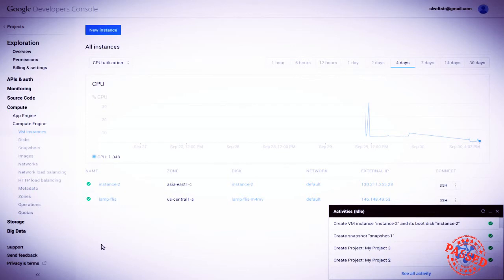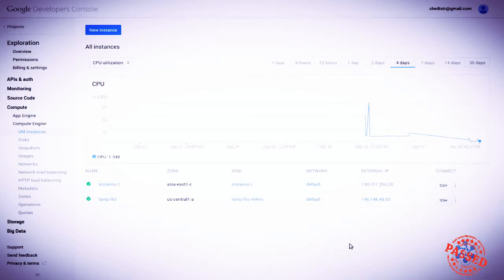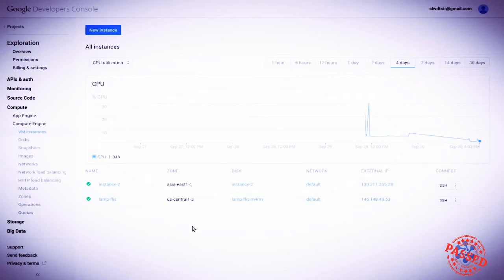So we now have two LAMP servers up and running, each with its own external IP. Both are built on an identical disk profile. We can use them now for different purposes. This has its obvious use. Let's take a look now at disks.